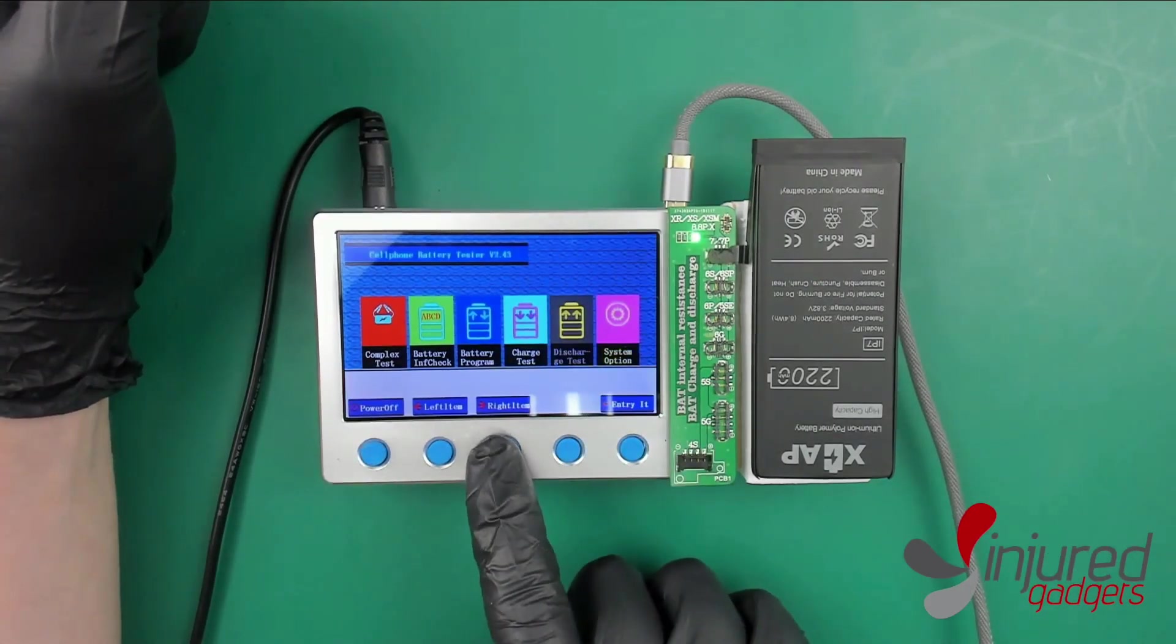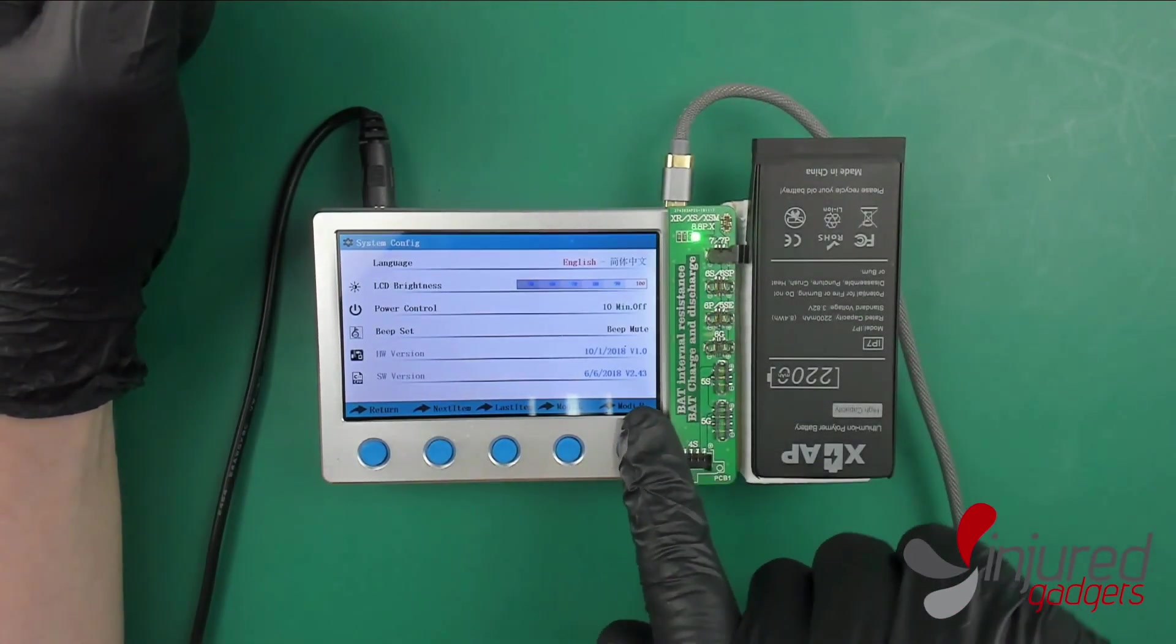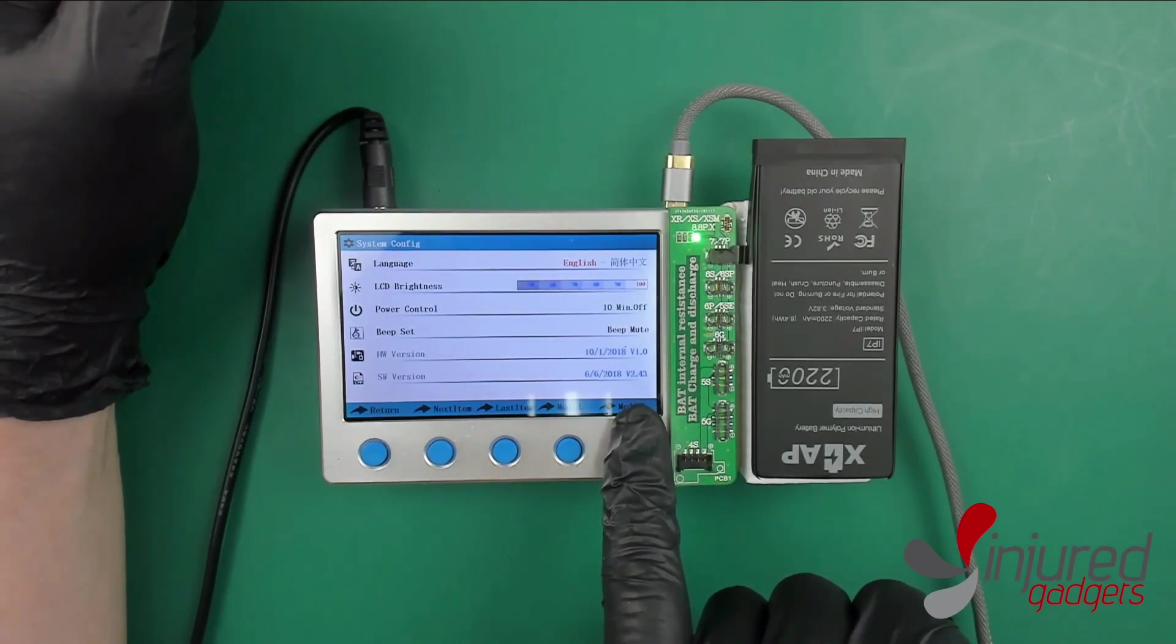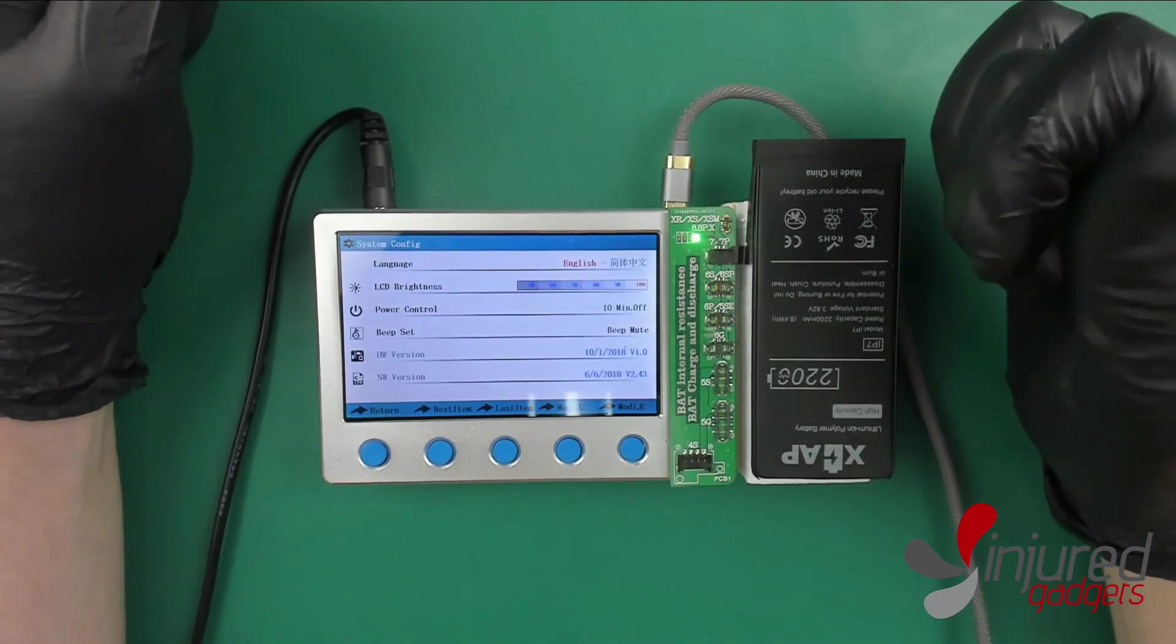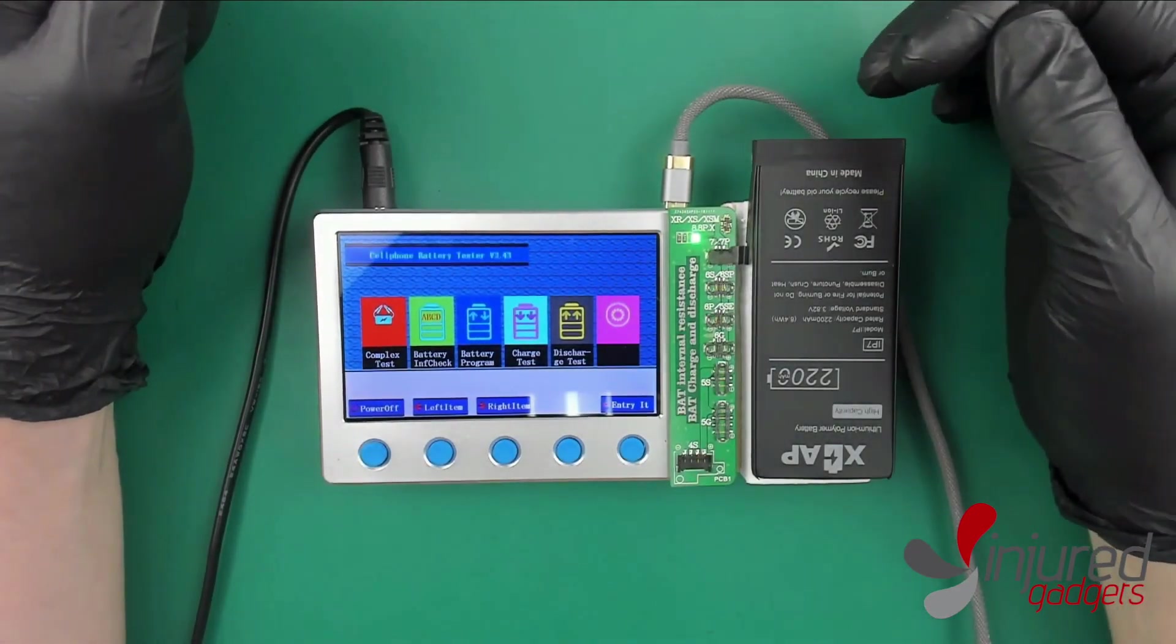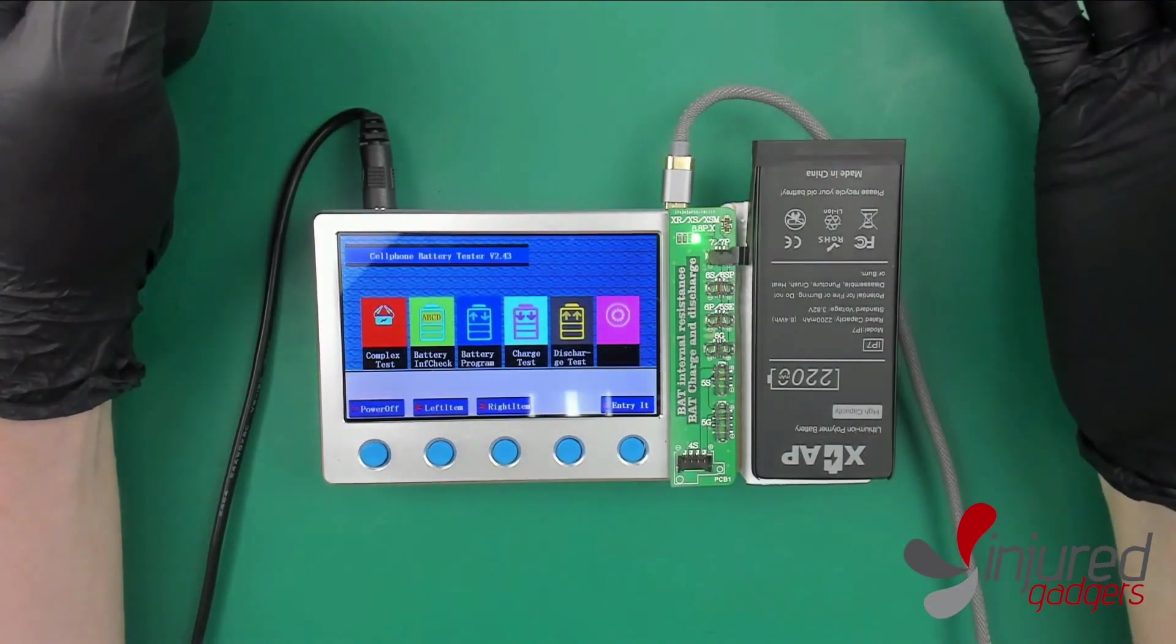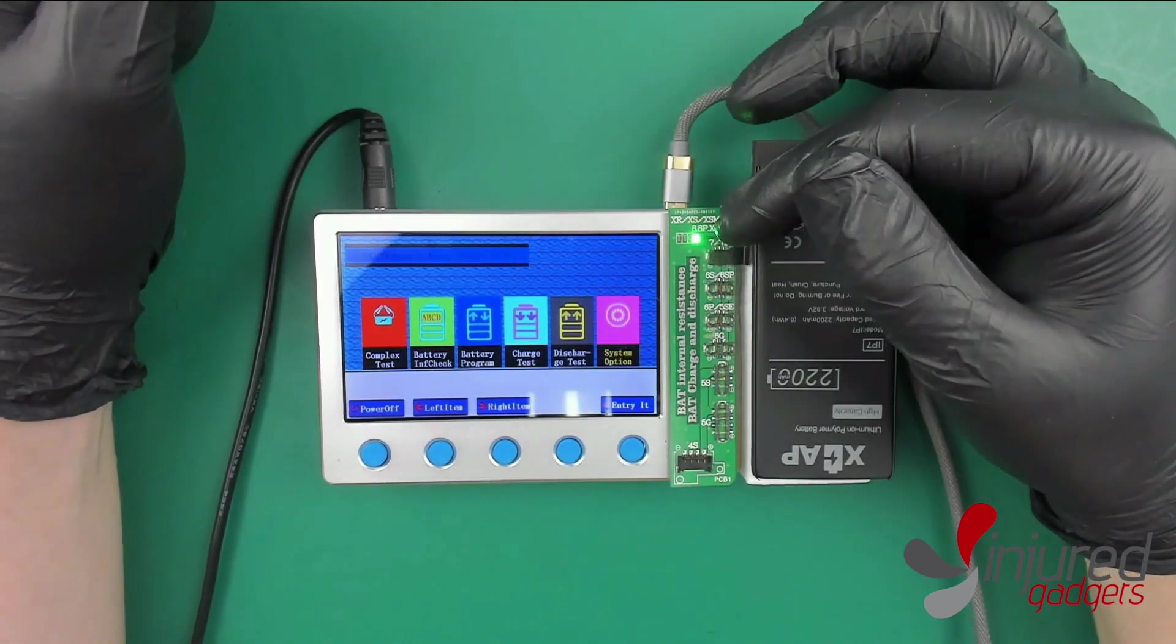Finally you're in the system options. You can change it to English, modify the software version, control the LCD brightness, power control, basically all you want. The software provided here is good to go, you don't need to update it. So what you guys have is a quick walkthrough of all the demonstrations of what this battery tester does.